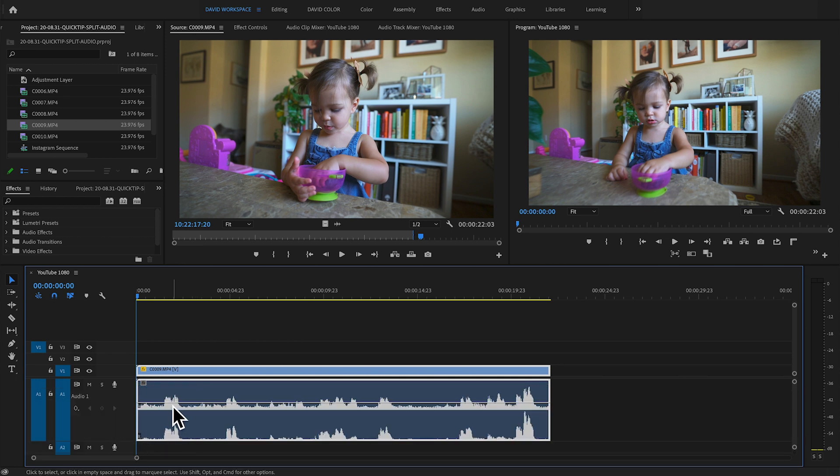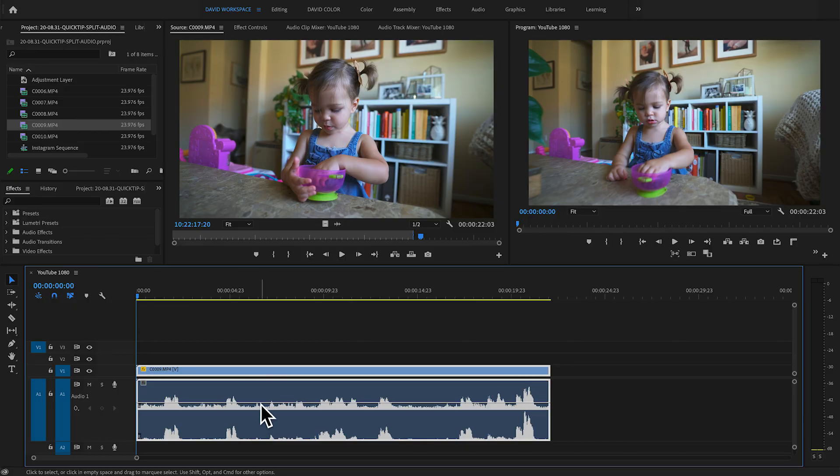If I open this up, you can see that the audio waveforms are actually different — this channel is different from this channel because one mic is facing her and one is facing me. But if I try to change the volume on them separately, I don't have that ability because there's only one audio track. So we're going to split those up, and the key is to do it before dragging the clip into the sequence, while the clip is still in the project window.